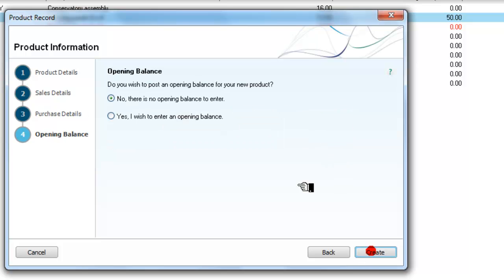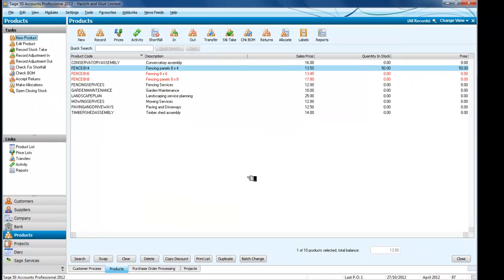So next — do we want an opening balance? No, we don't. So we will create that. And that essentially means we now have one fencing item which we've got in inventory, and two which we need to order for inventory.